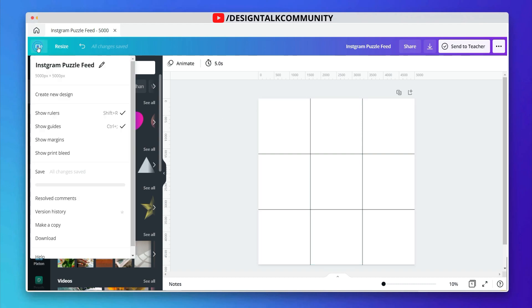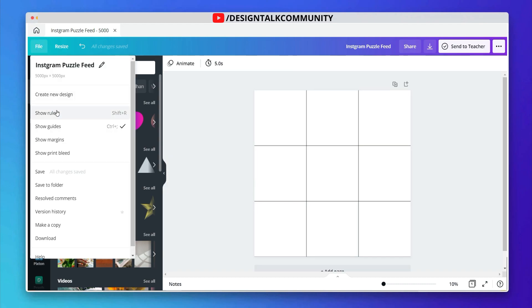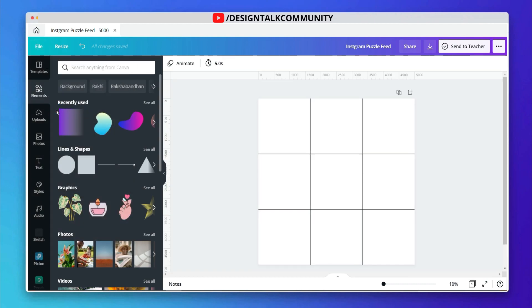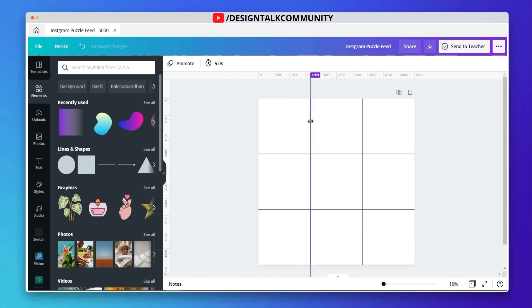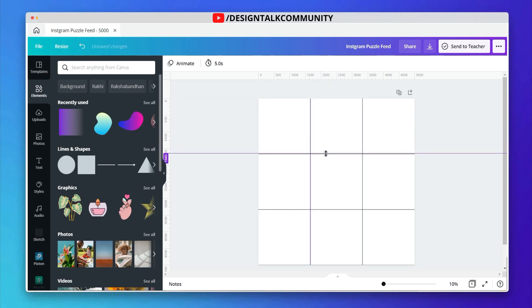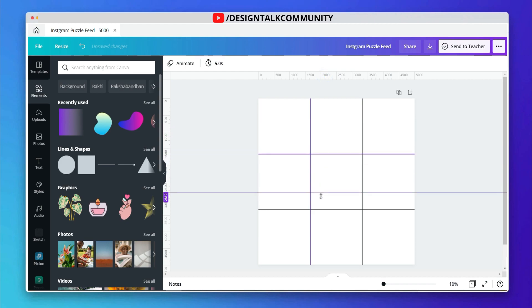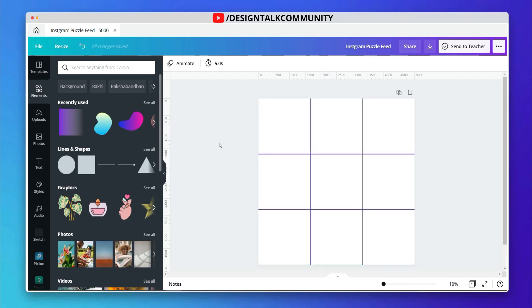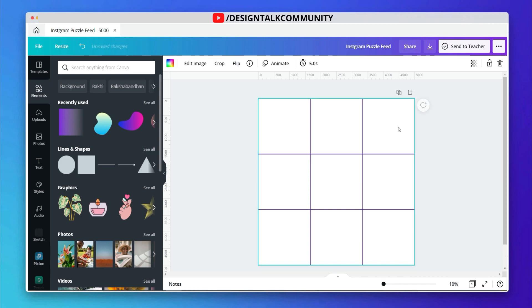Now click on files and then click on show ruler. Carefully add a horizontal and vertical grid. After adding the grid lines, delete the main image.